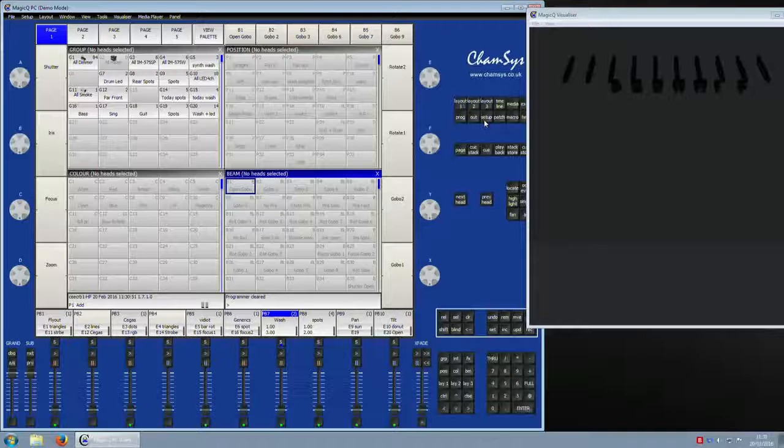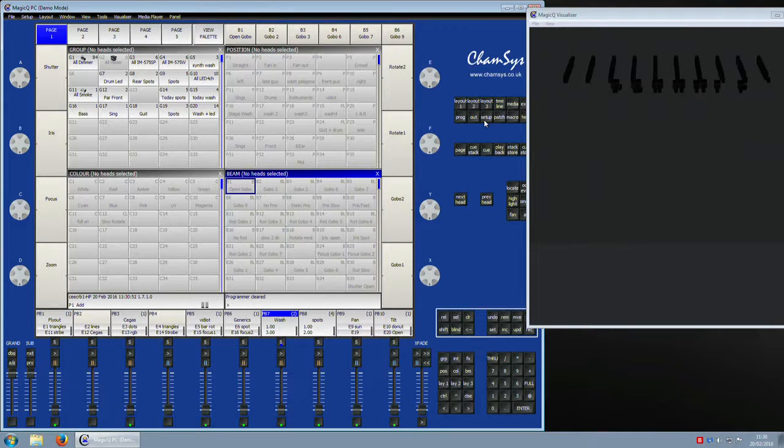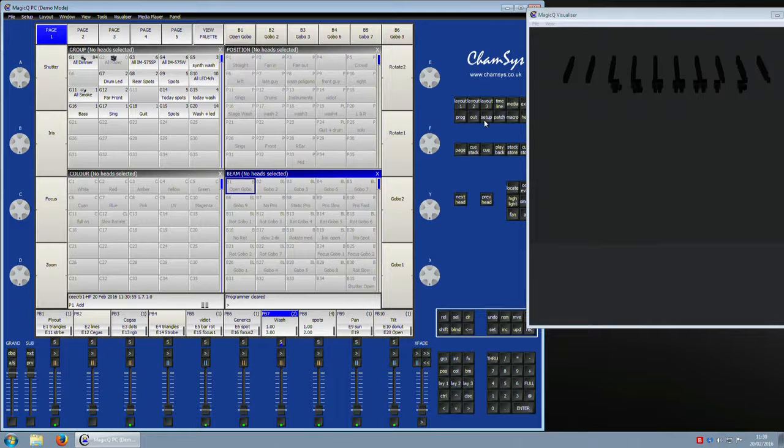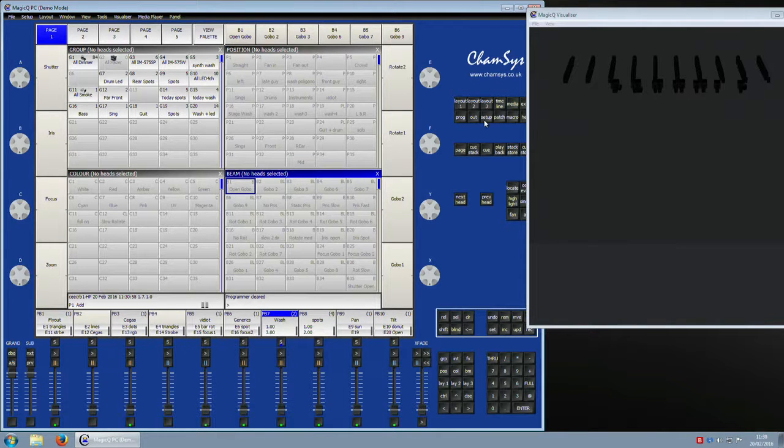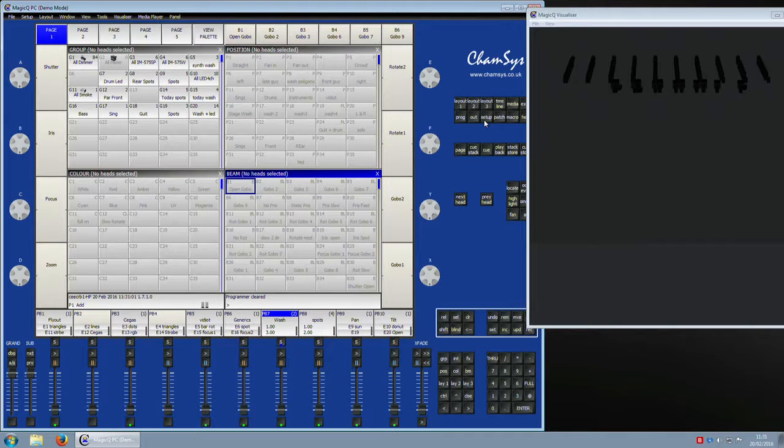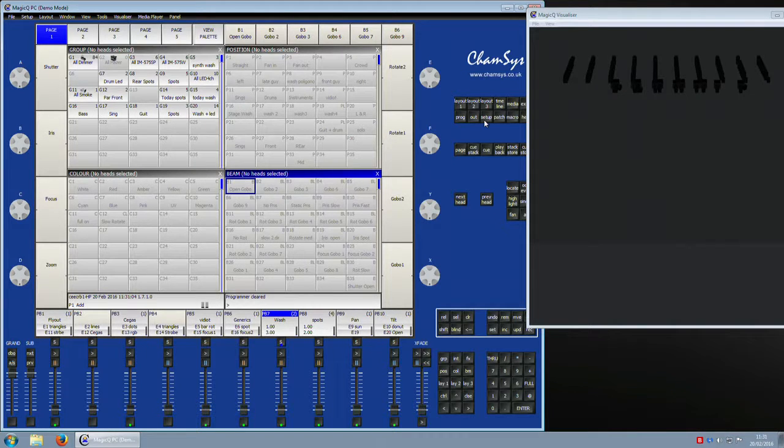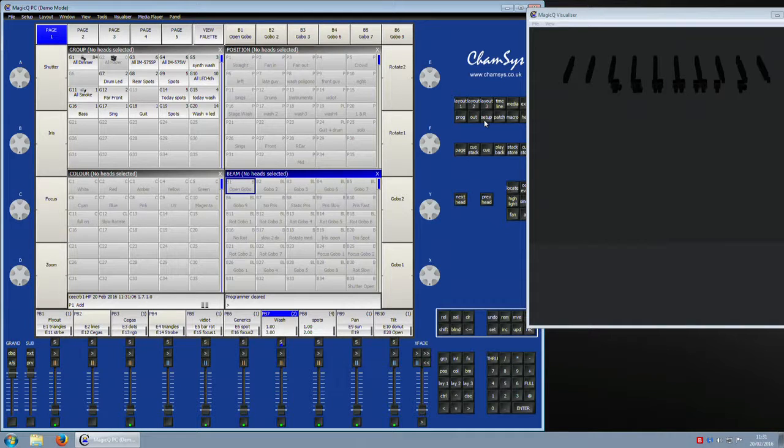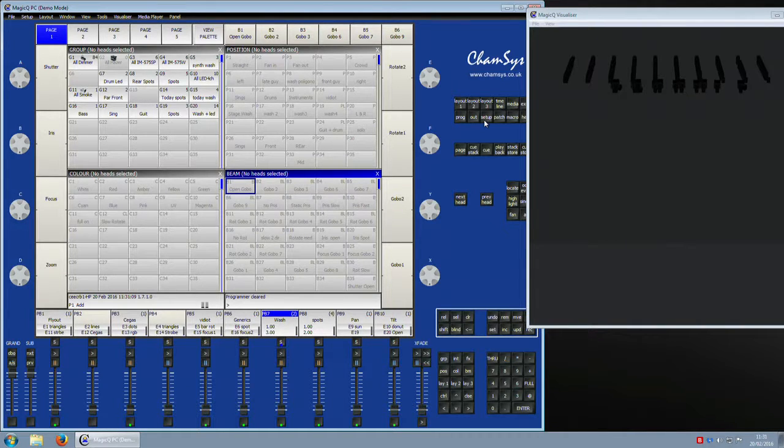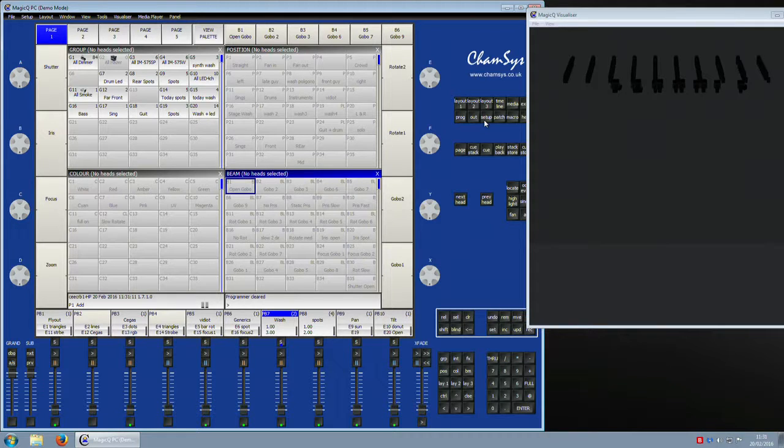Welcome back to another MagicQ tutorial. This one is going to be the second part of exec windows and what we can use them for. This is a relatively new feature and I think very unused feature of MagicQ.